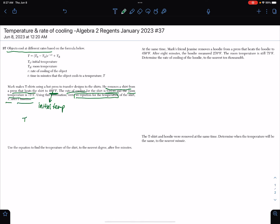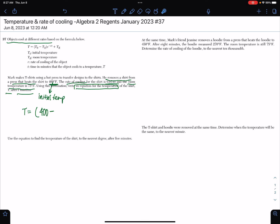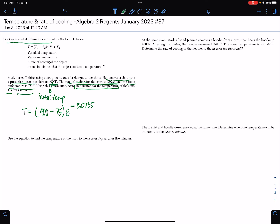I'm going to write down the formula: T equals, in parentheses, the initial temperature — which was 400 degrees Fahrenheit — minus the room temperature, which was 75 degrees Fahrenheit. Then we're multiplying by e to the negative R, where R is the rate of cooling, which is 0.0735, multiplied by T. Then plus the room temperature, which is 75 degrees Fahrenheit.